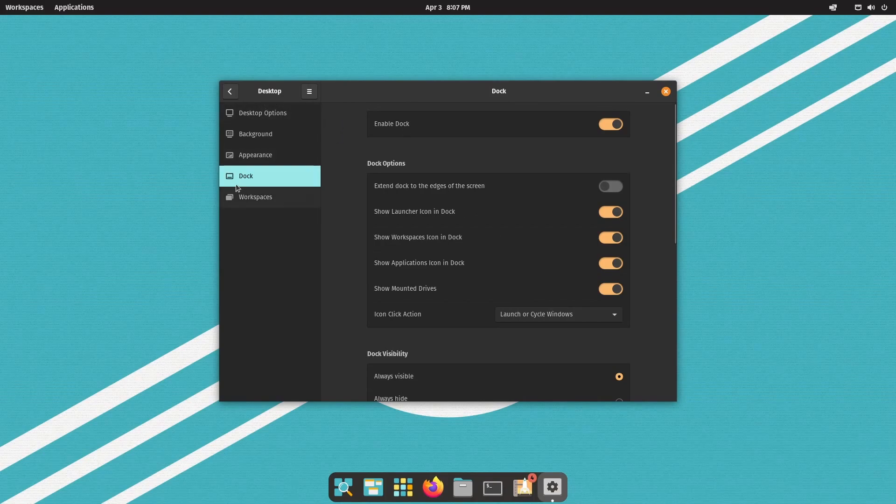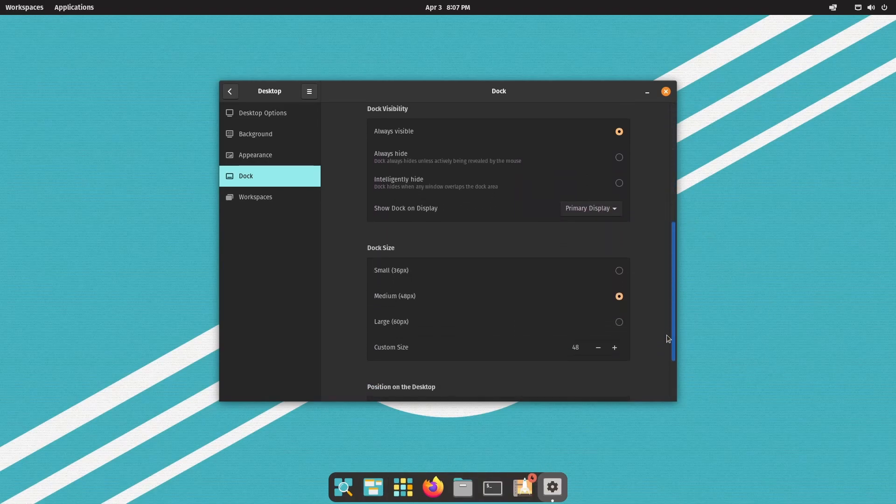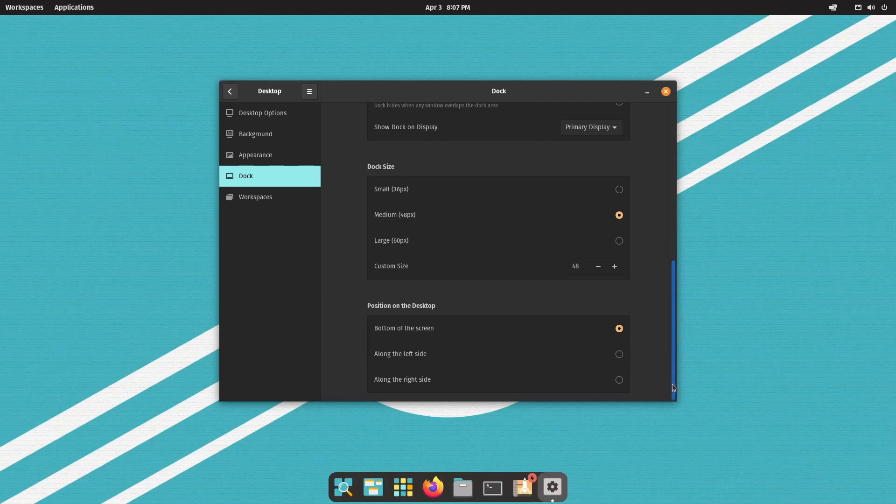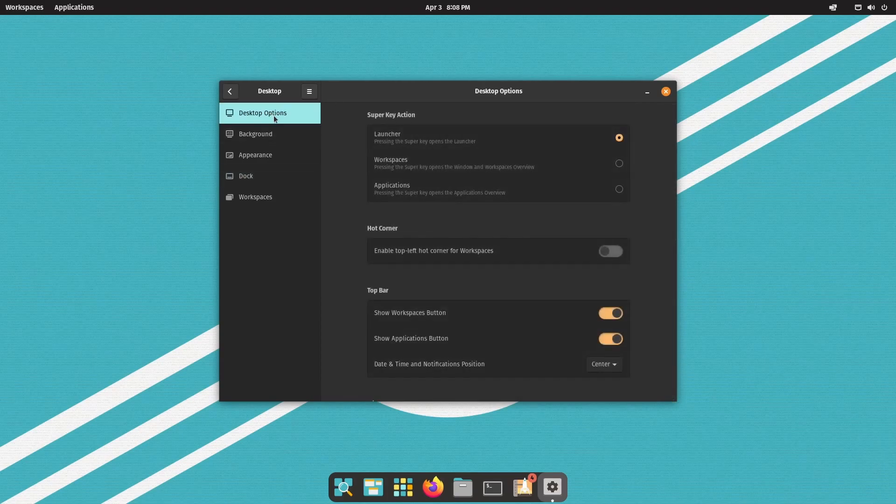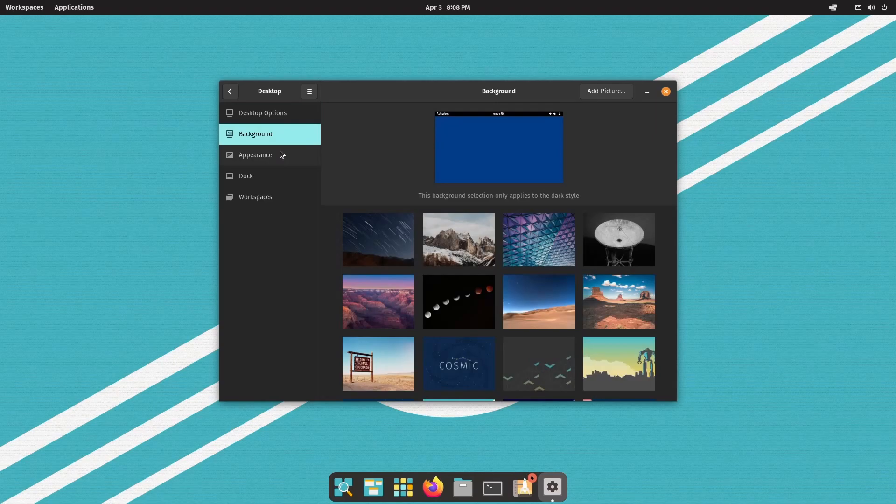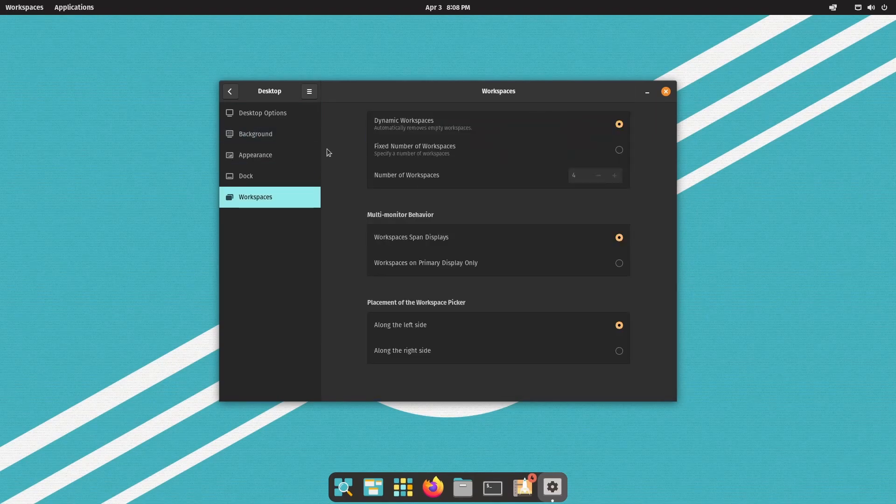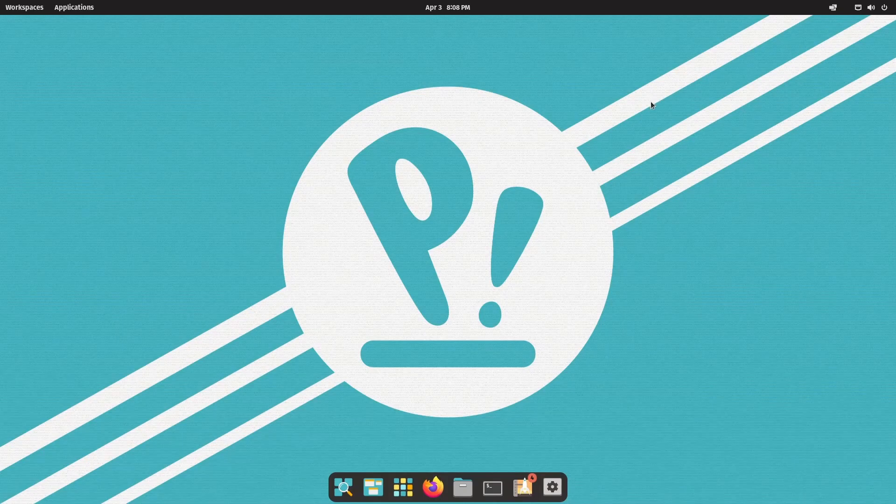It's in desktop settings. Under dock, you can change the look and feel of this at the bottom here and even move it around the screen if you don't like where it's currently located. A great place to go to is these desktop settings because you have a lot of choices to make about the appearance of your background, dock workspaces, and desktop environment in general.